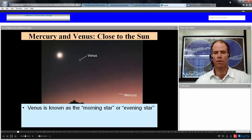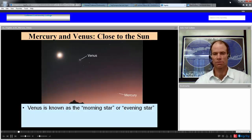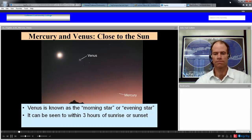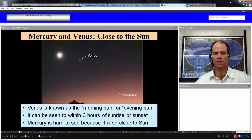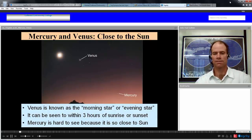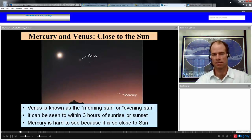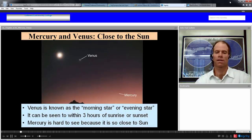Venus, being a very bright object — the third brightest object in the sky — is known as the morning star or the evening star because it's relatively close to the appearance or disappearance of the Sun. It can be seen within three hours of sunrise or sunset. Mercury is hard to see because it's so close to the Sun, and it's not as bright as Venus to begin with, so you have to look for it right at sunrise or sunset.